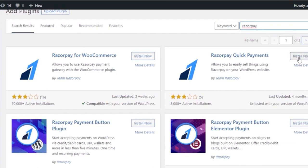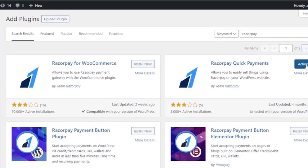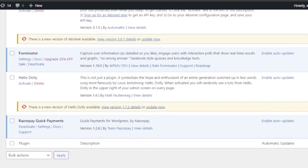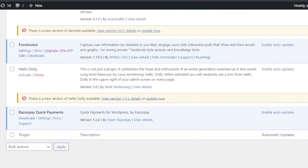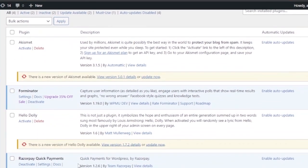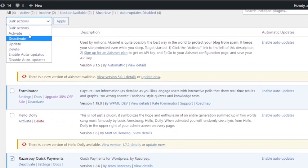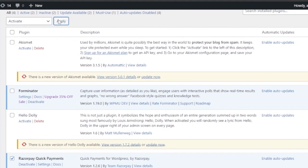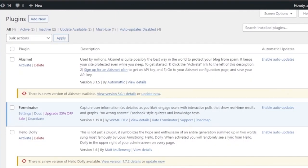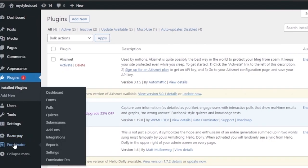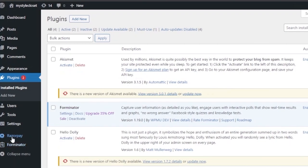Click Install, and after installing click the Activate button. The RazorPay Quick Payments plugin has now been added to your plugins list. Come to the Plugins section, click Activate and Apply, and it has been added. If you scroll down you can see your new plugin alongside your previous ones.